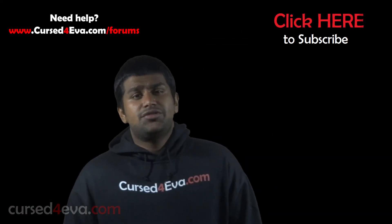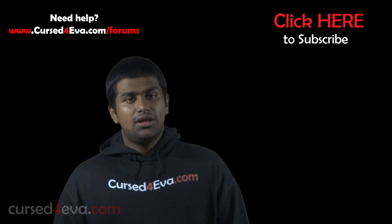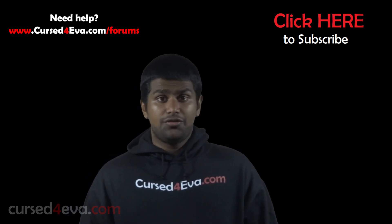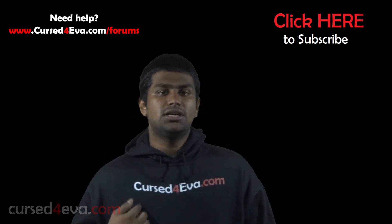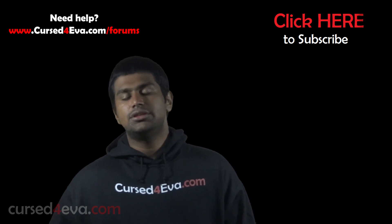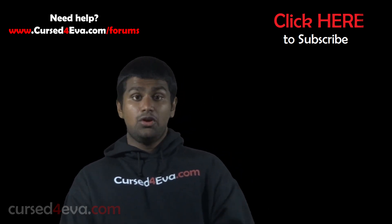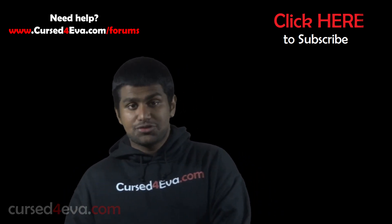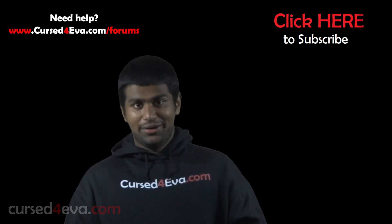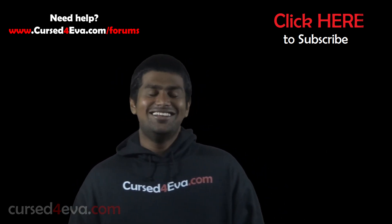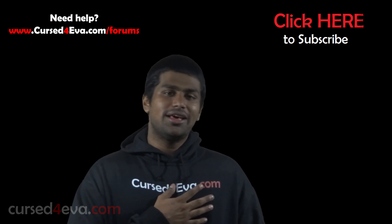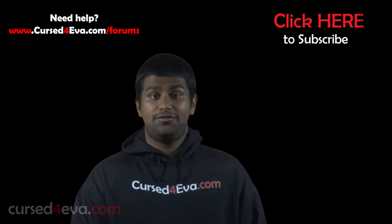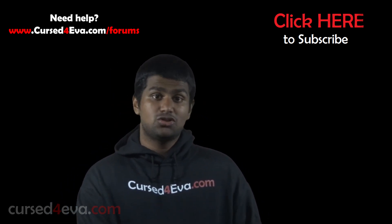That's pretty much it guys for unrooting the Nexus 7. If you guys run into any issues or if you need any help, you can always hit us up at CursedEva.com/forums. Before you go guys, make sure you hit the like and subscribe buttons.